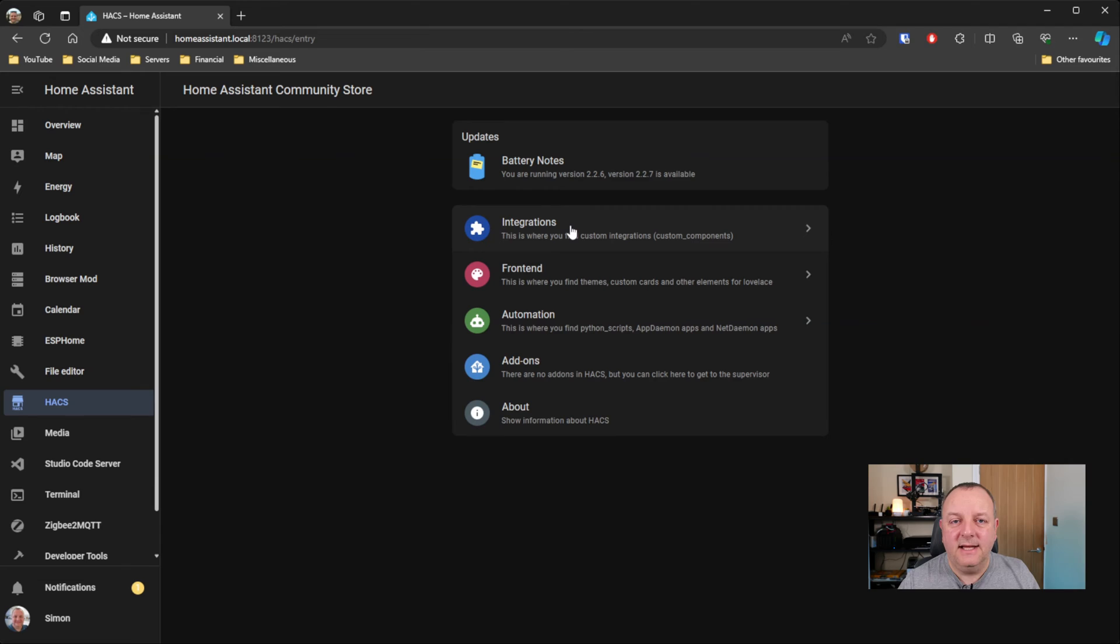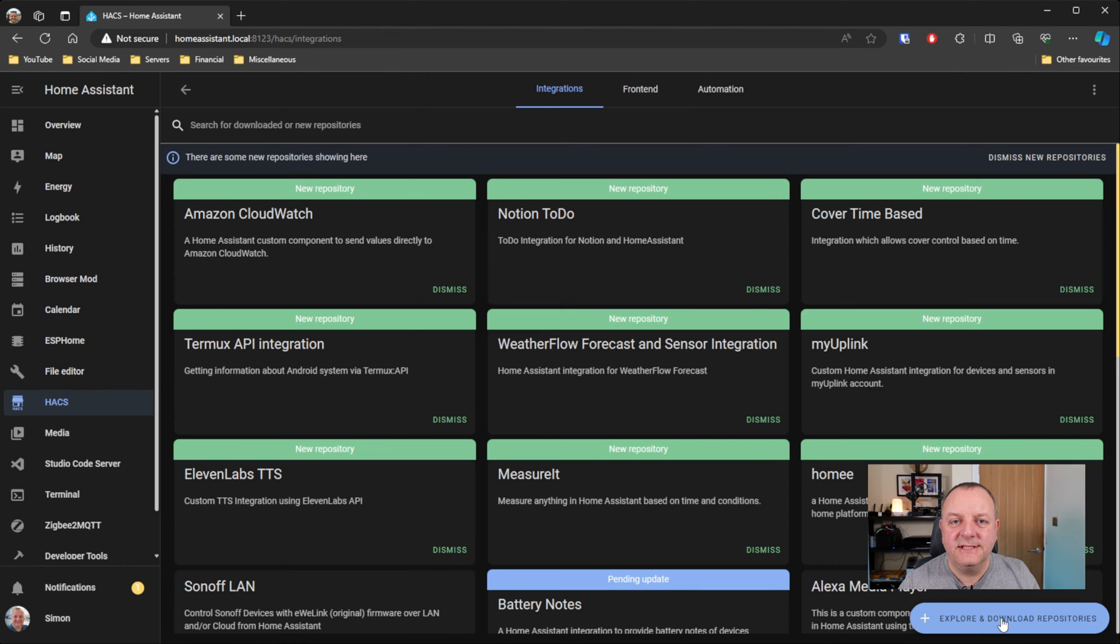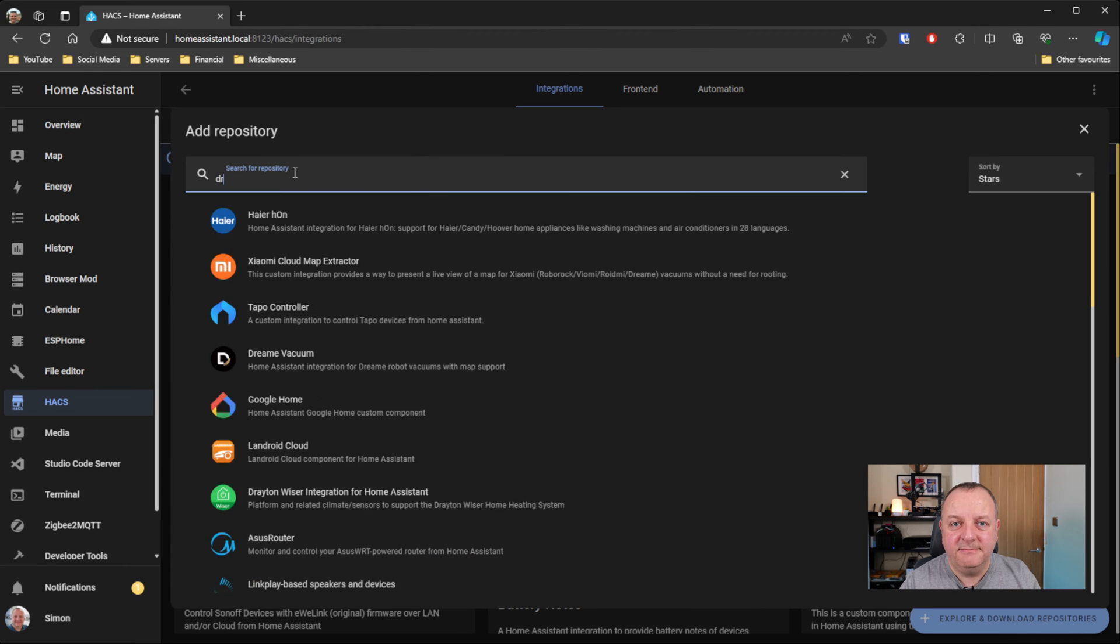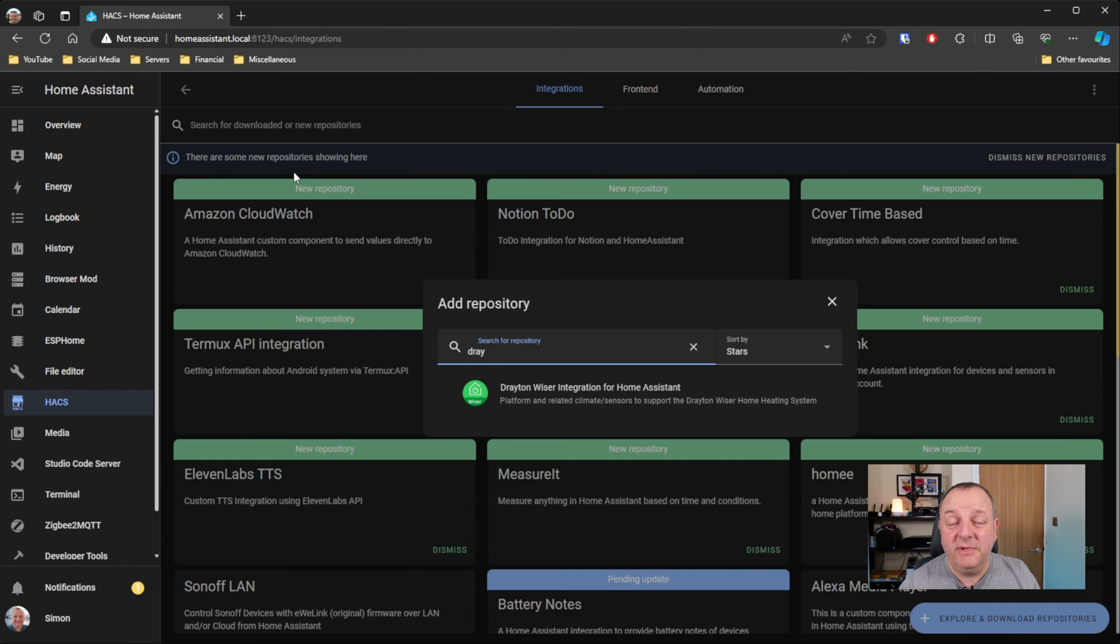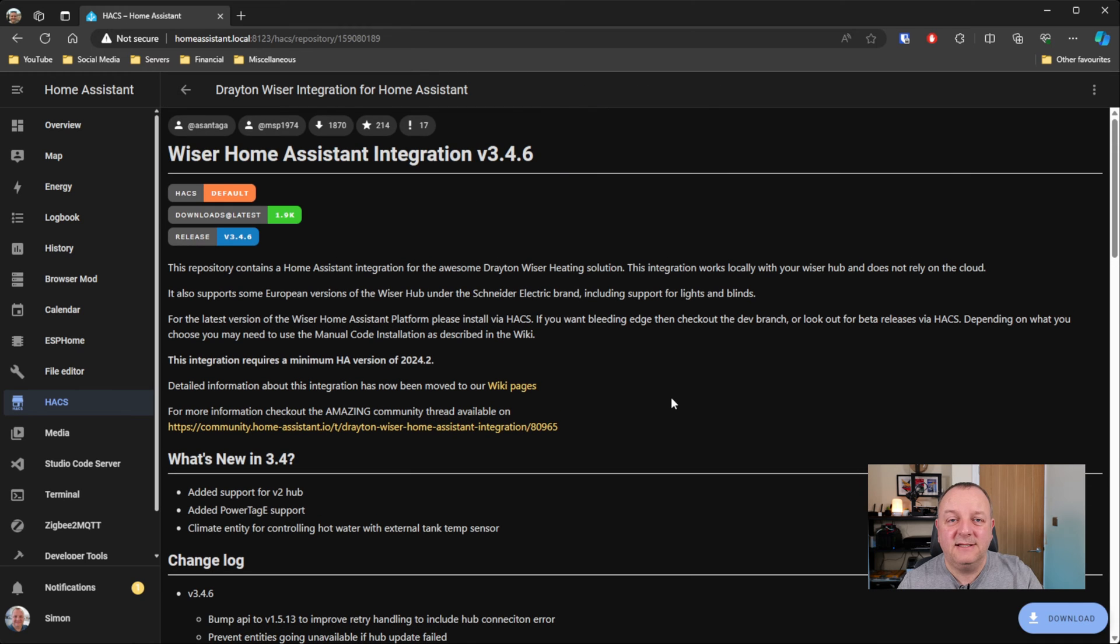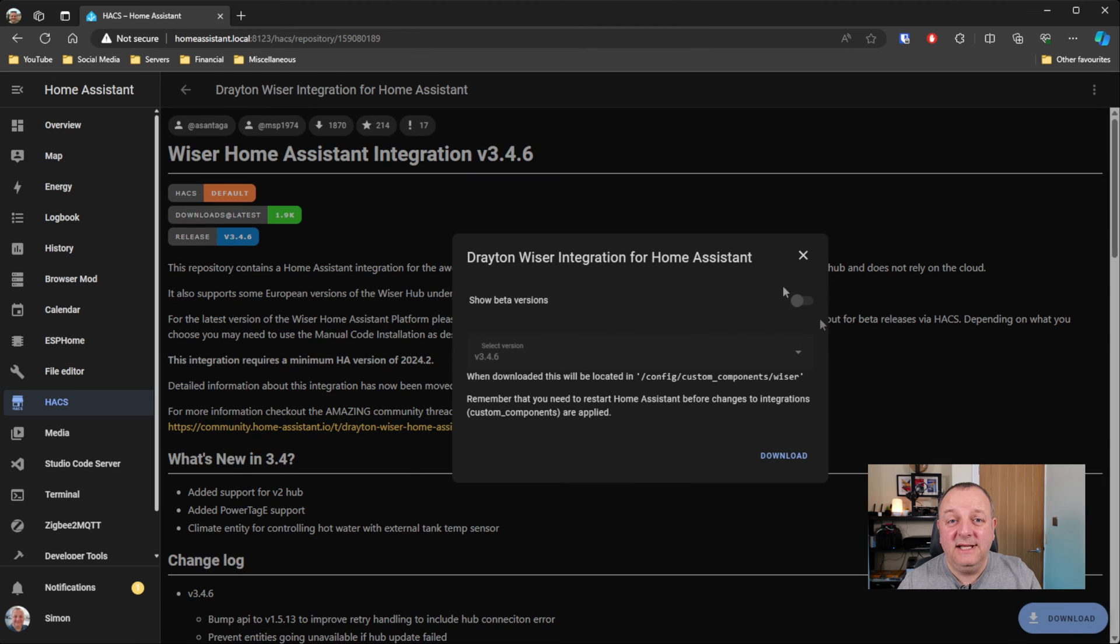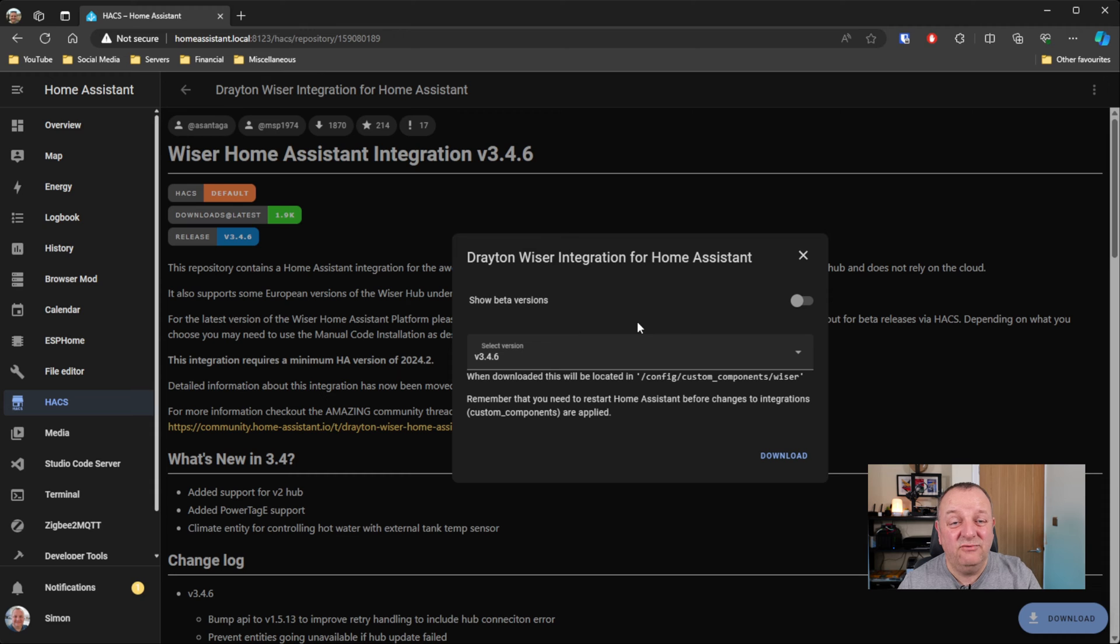And then when you've got that installed, you need to go into HACS and click on your integrations, click on Explore and Download Repositories, type in Drayton, and there should only be one item that comes up in the list, which is the Drayton Wiser integration for Home Assistant. So you just click on that. What you'll actually get then is the detail of the integration from the GitHub page. You just click on download in the bottom right-hand corner. I would leave the default values and settings in this dialog unless you really want to play around with the beta version.